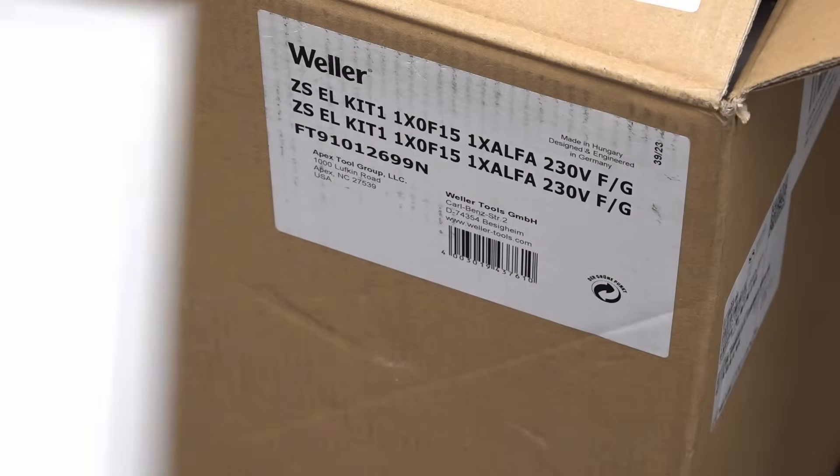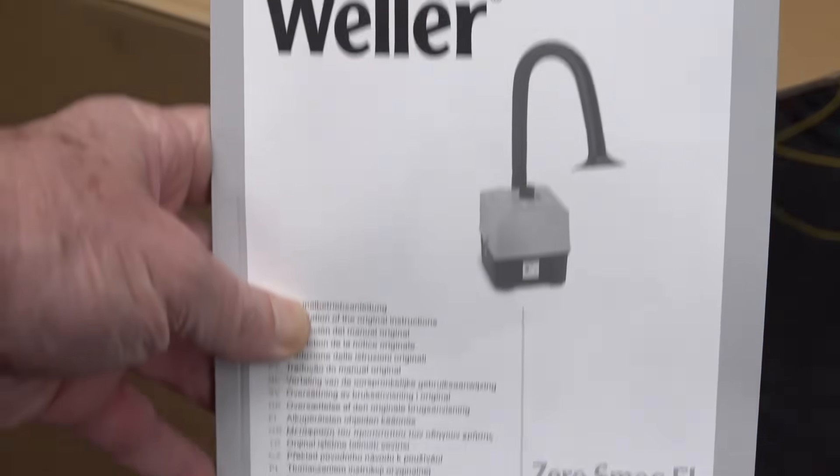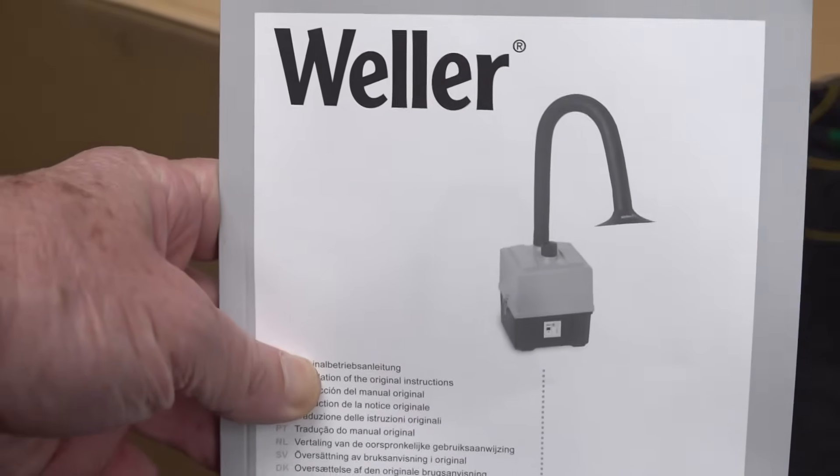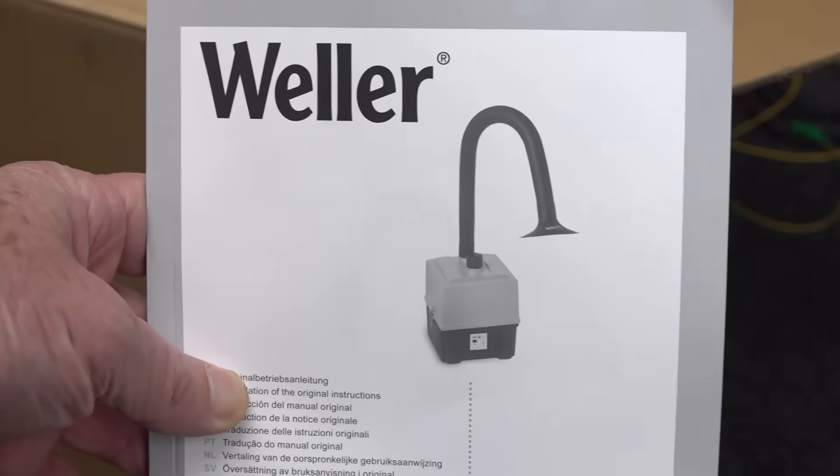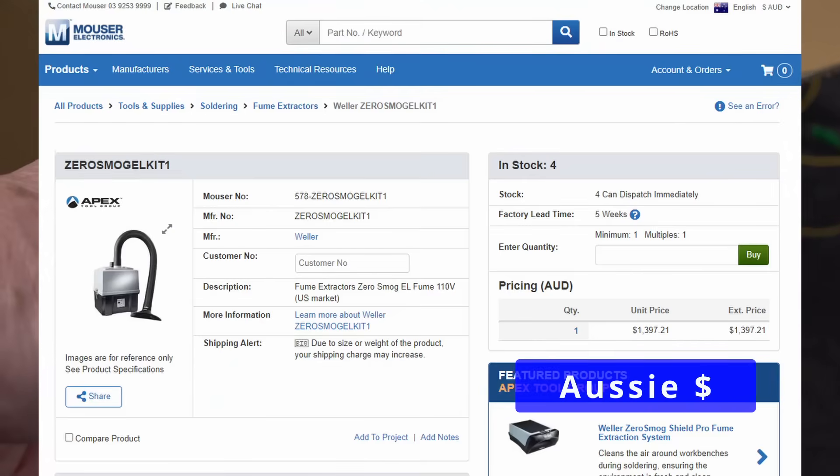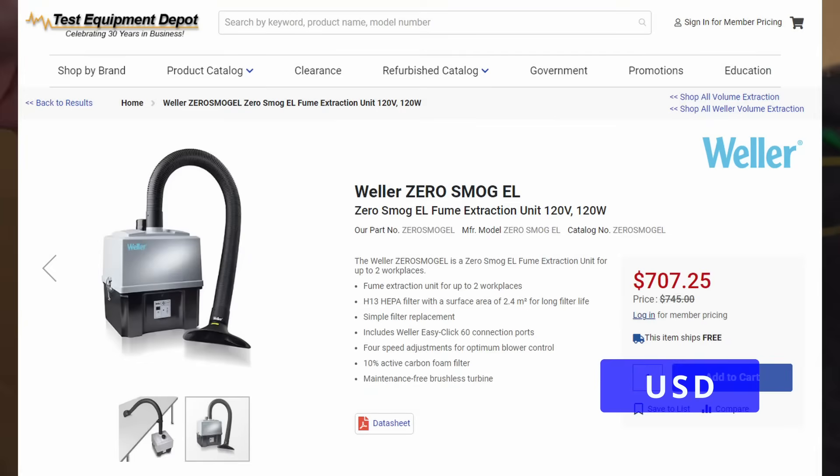Check out what I got. It's a Weller Zero Smog fume extractor. Got this for like a quarter of the retail price, super duper cheap from an Element 14 clearance sale. Let's check it out.